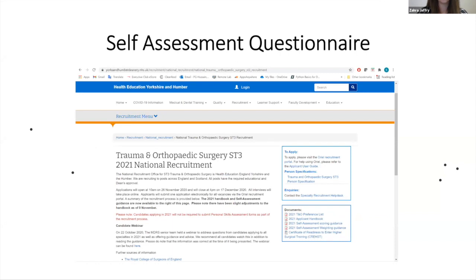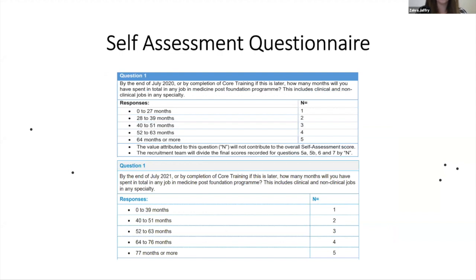Where can you find the self-assessment questionnaire? If you go to the Yorkshire and Humber Deanery website, you can get to the link by typing 'ST3 T&O applications' into Google - it's the first link. They have really useful documents on the right side of that website including the self-assessment checklist, the scoring guidance, and the applicant handbook. Just to run through the questionnaire briefly - question one has changed since I applied. Previously it asked: by the end of July 2020 or completion of core training, how many months would you have spent in total in any job in medicine post-foundation program?